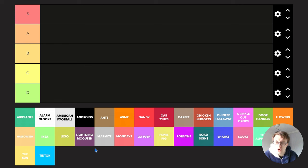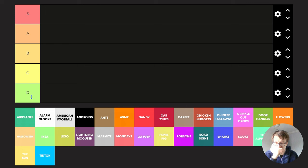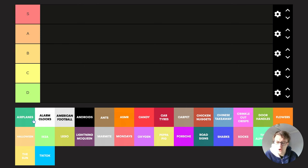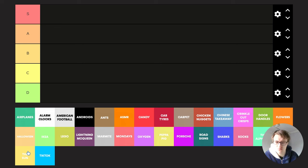So you've got S tier, A tier, B, C and D being the lowest tier, and you can see that we've got a load of random things.